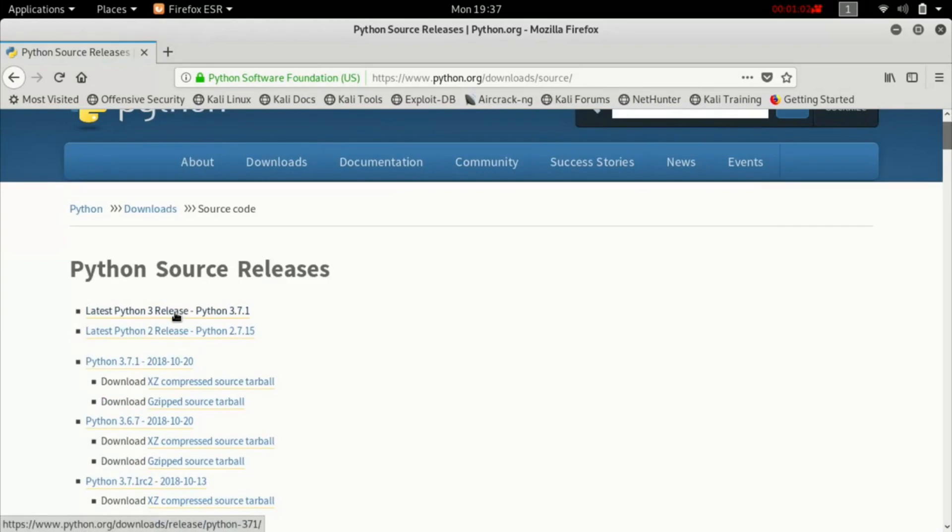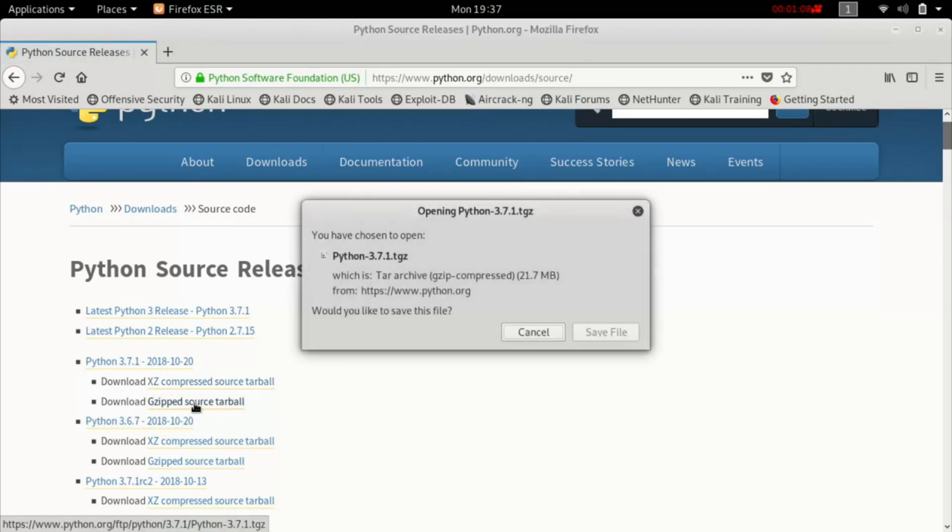After that, click on the version you would like to install and click on save file.